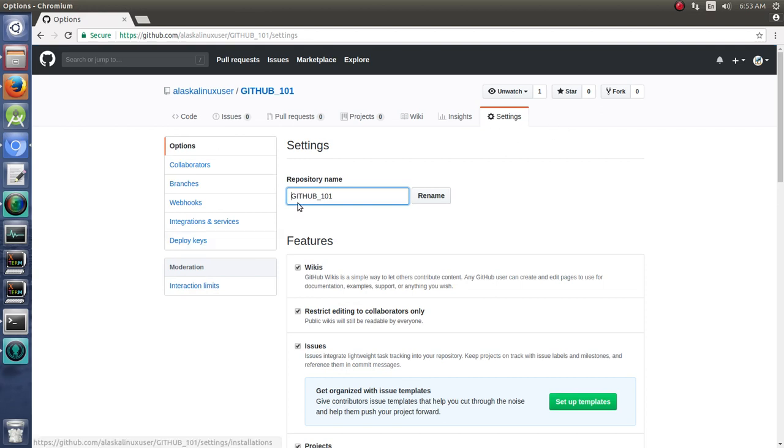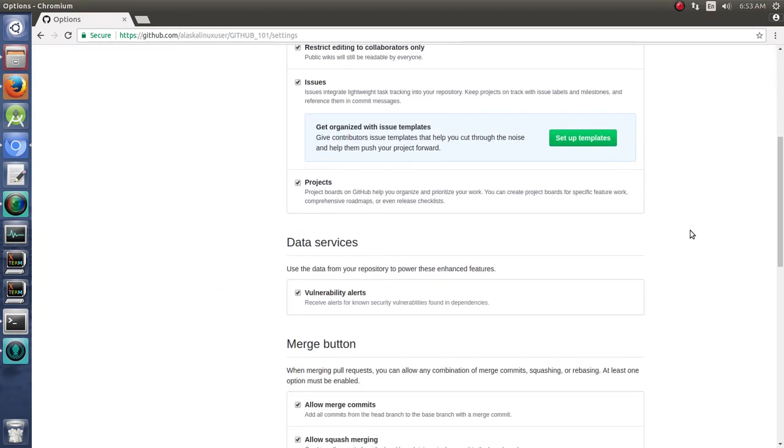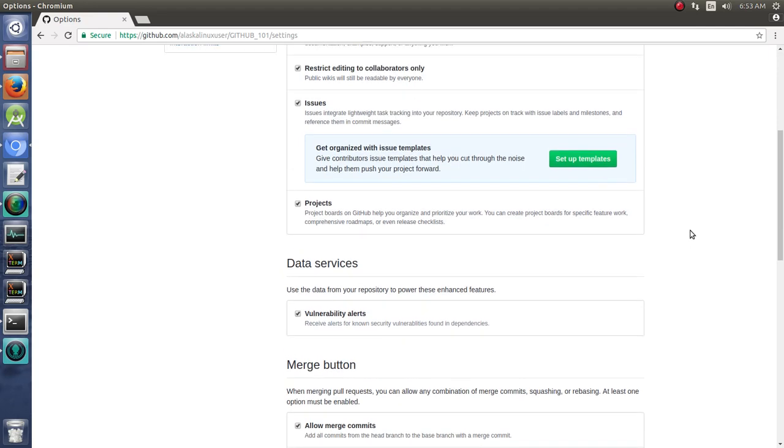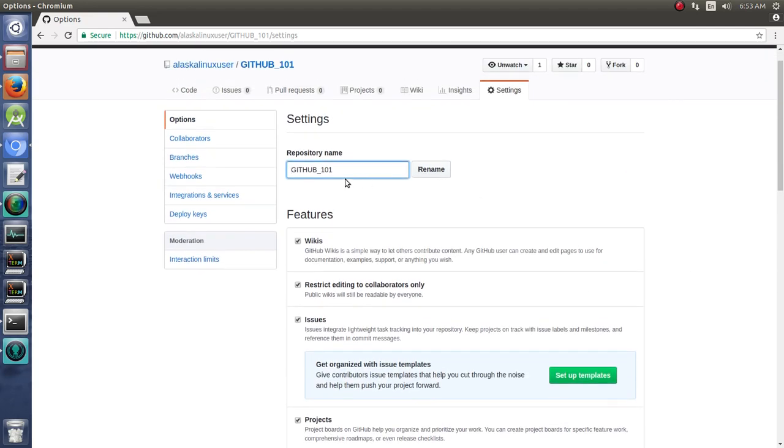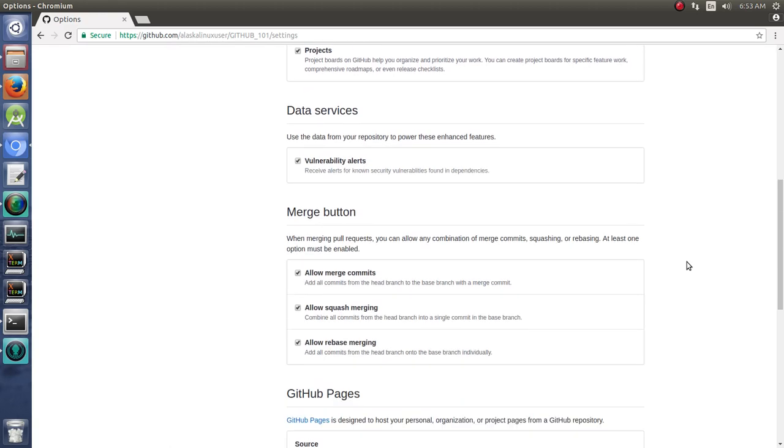If you click on settings, you can see your repository name and you can rename it. This can have some pretty bizarre consequences, so do be aware of that. Consequences like people that were looking for that repository—it isn't named what it used to be, so they're having some problems figuring out how to use it.